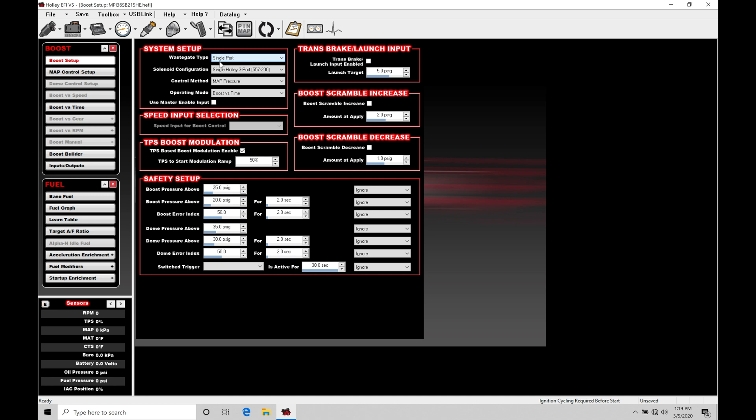The solenoid configuration, we can find we have some options here. We find the Holley 3 port with the part number, we find a Humphrey 3 port. This is going to be another common option. And then finally, custom.